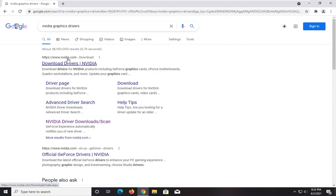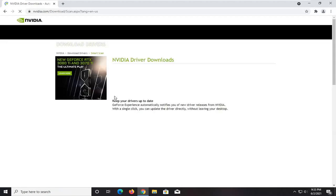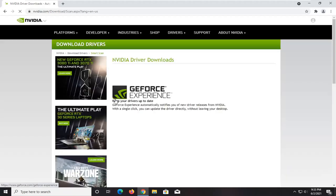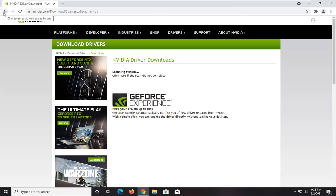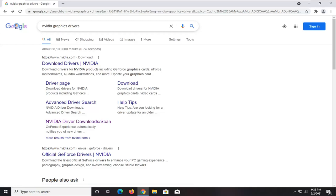You could navigate to this by going to NVIDIA.com and then the download page, but there's a Google direct link here. Let's head over to that. It will scan the system for applicable drivers and utilities that work with your system.